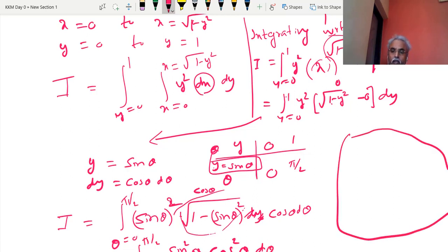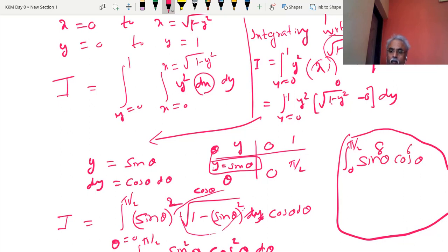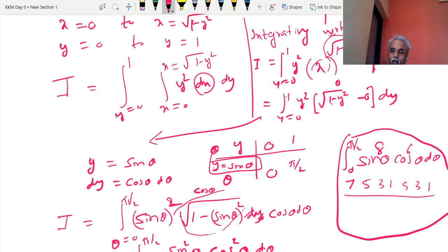Before proceeding, some integration hints. Suppose we have ∫₀^(π/2) sinᵐθ cosⁿθ dθ with both powers even. Take each power, make it 1 less, and write all the odd numbers downward. Add the two series together, continue writing all even numbers, then multiply by π/2.